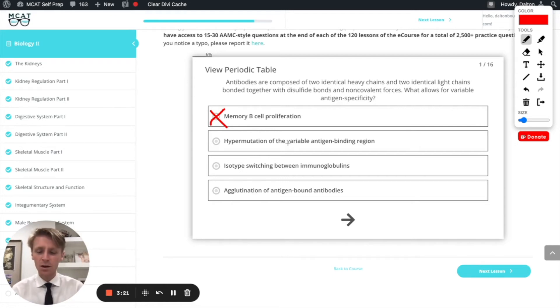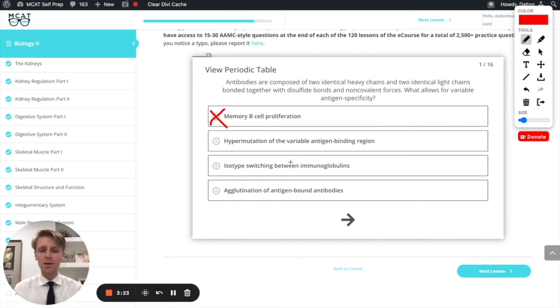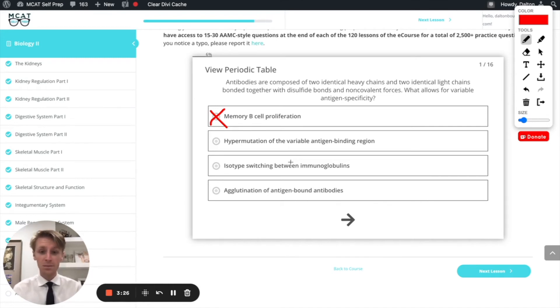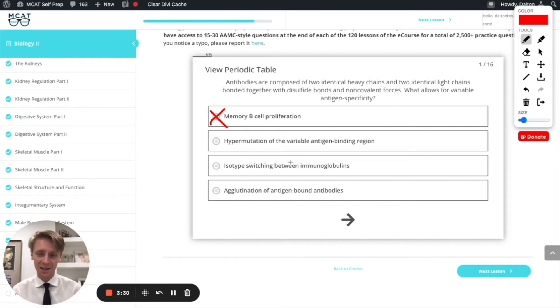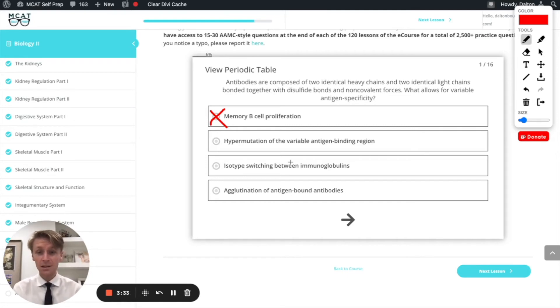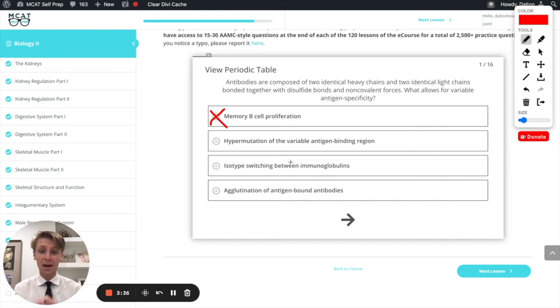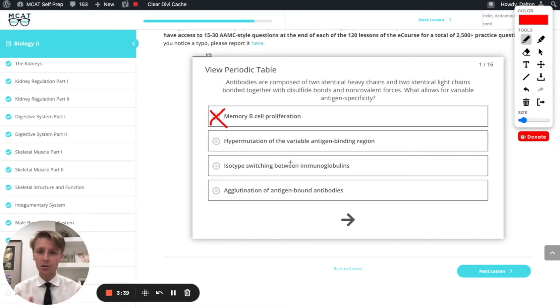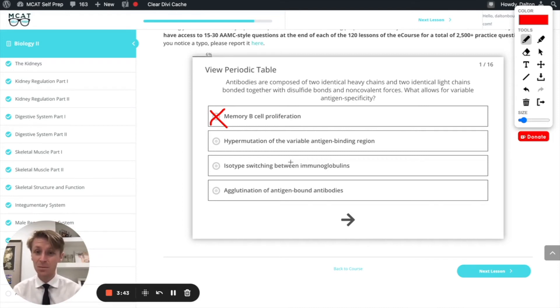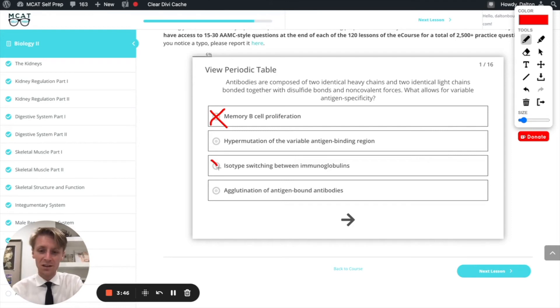Next we're going to jump down here and talk about isotype switching between immunoglobulins. Immunoglobulins is another name for antibodies, and that's a tempting answer. Isotype switching is something that does happen as part of the immune response, but when isotype switching happens we're changing other parts of the antibodies, not that antigen binding region that actually binds to the antigen. So this answer is going to be incorrect as well.